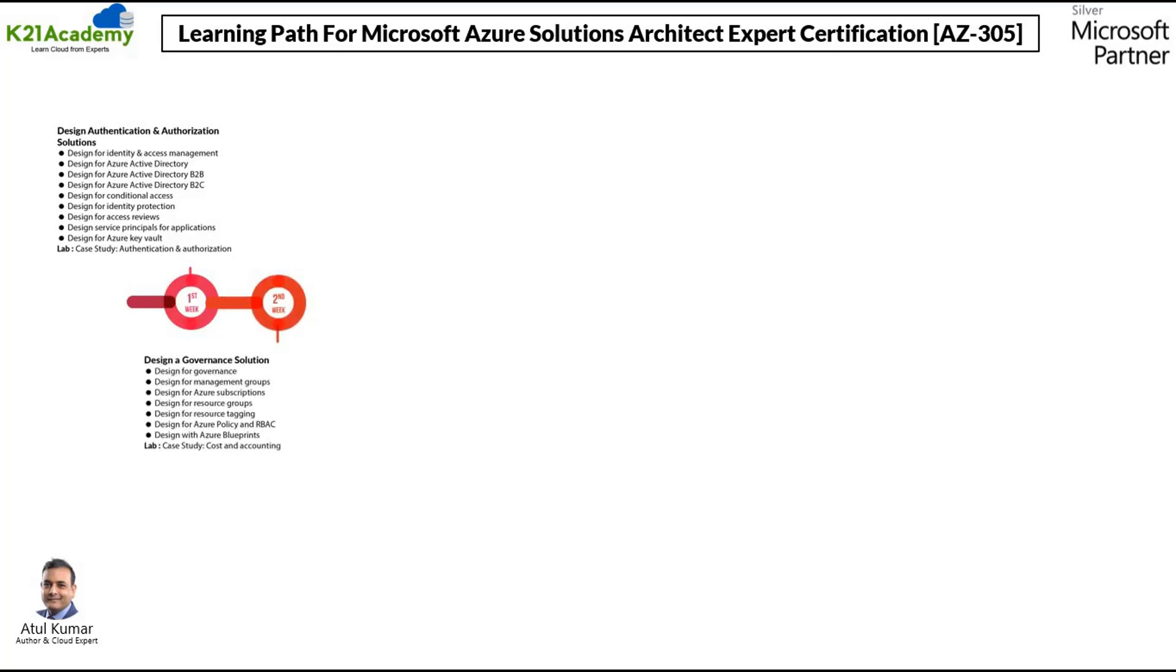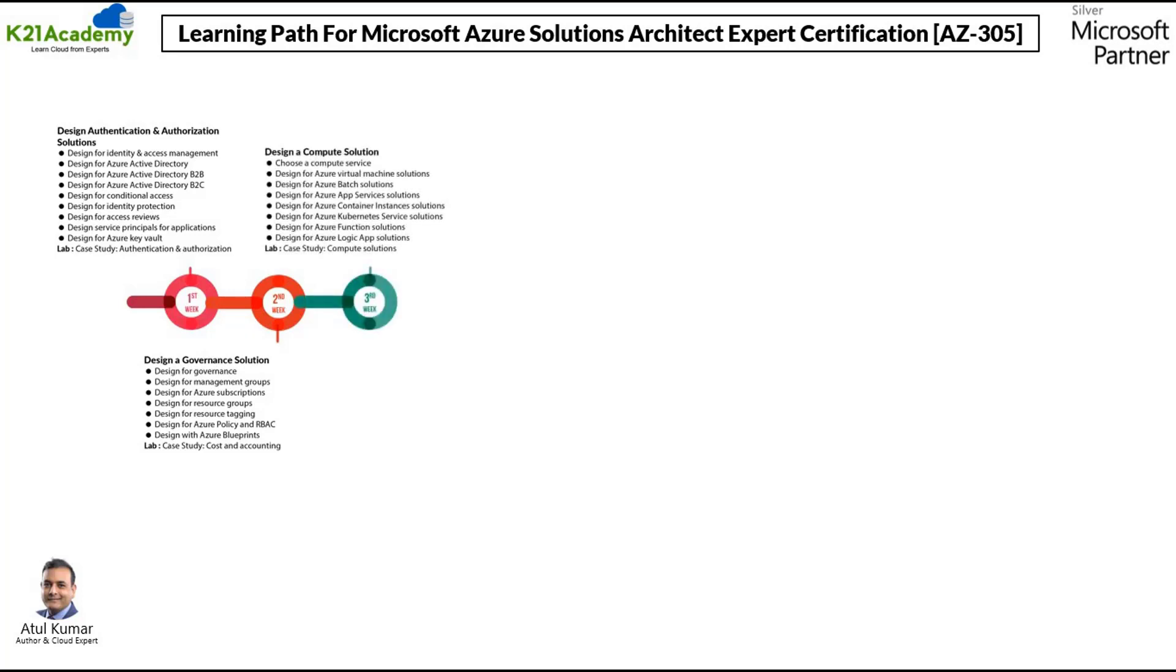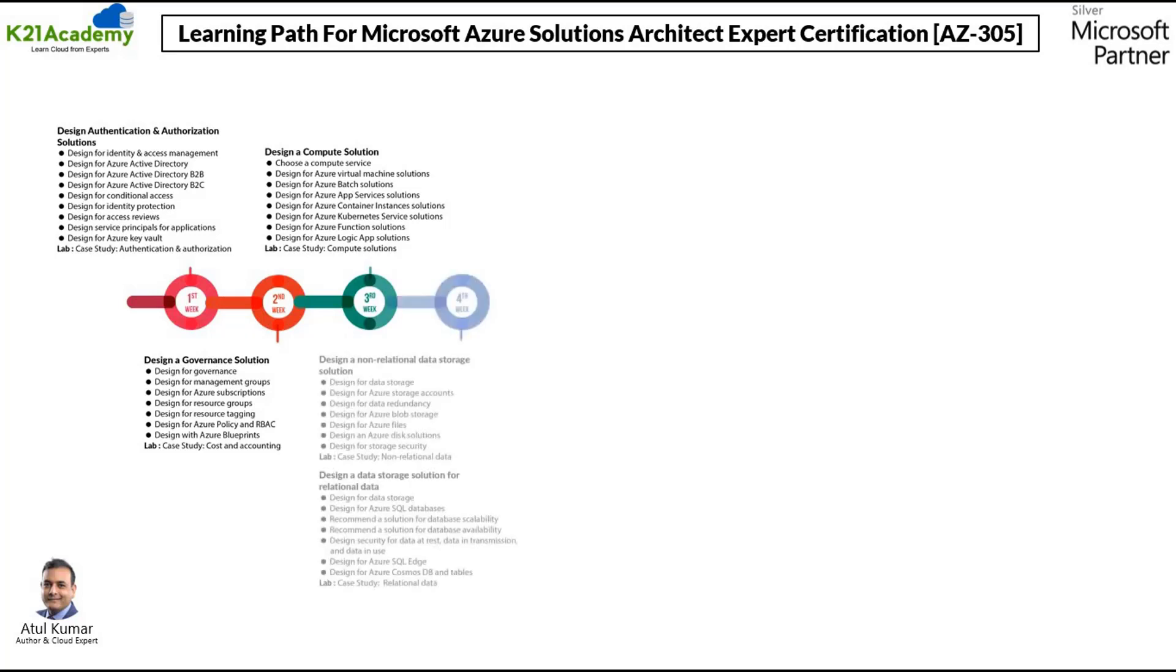On week number two, we will be covering design a governance solution. On week number three, we will be covering design a compute solution. On week number fourth, we will be covering two different things. First, design a non-relational data storage solution and then design a data storage solution.